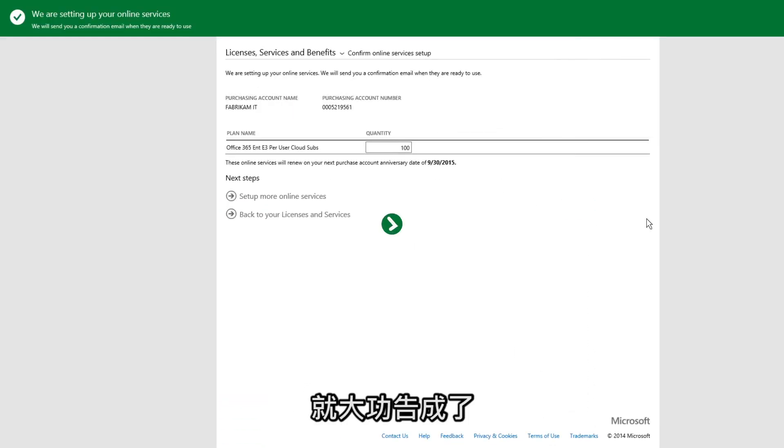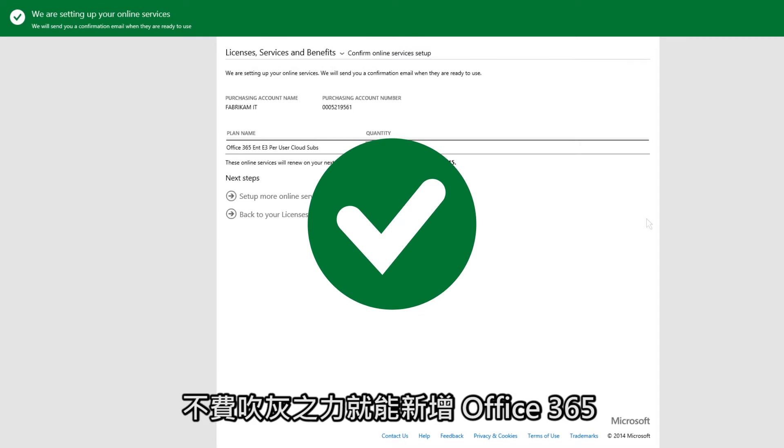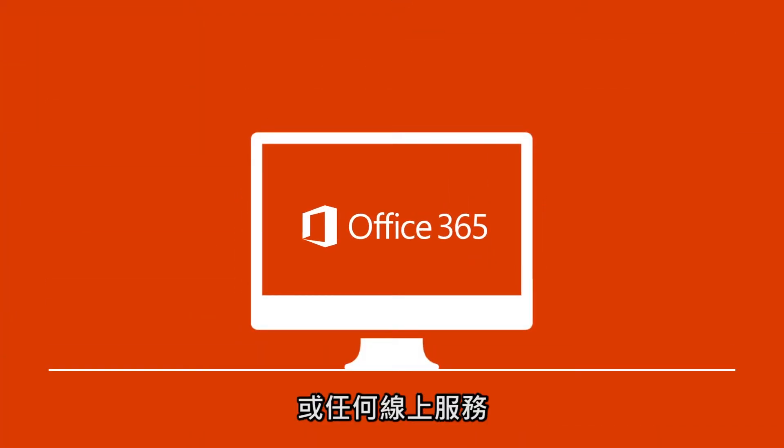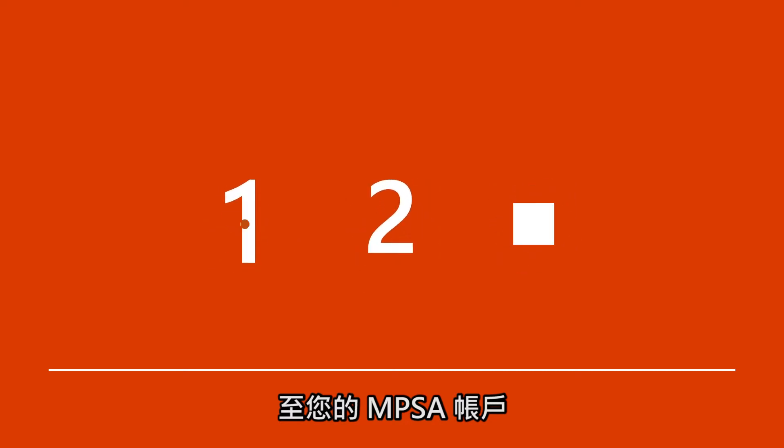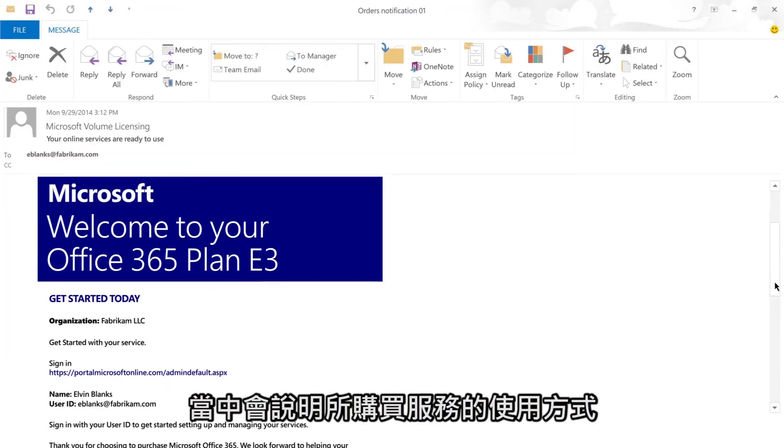and Submit, and you're done! Adding Office 365 or any available online service to your MPSA account is as easy as 1-2-3. After you submit your order, you'll receive an email on how to use the services you've purchased.